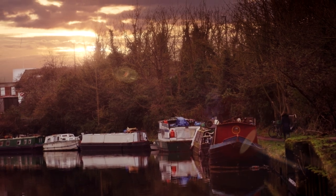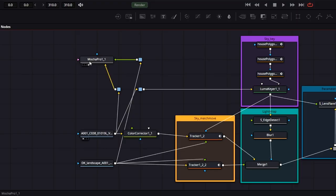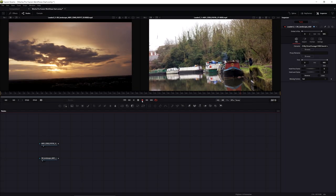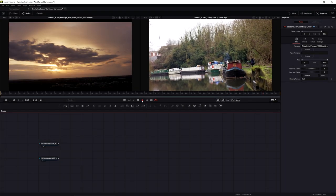We're also going to be doing some stabilization on the image. But everything we're going to do stems from our Mocha Pro node and the data we're going to get from that - this is where it all starts.